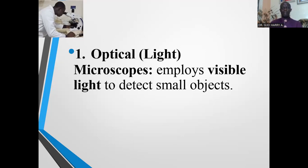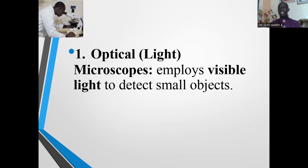The first type is the optical or light microscope. These microscopes employ visible light — including light from the sun and ultraviolet light — to detect small objects and view microscopic specimens. The source of illumination is light, including ultraviolet light.